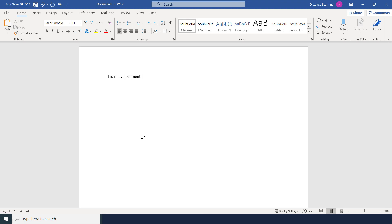Those are some of the general components of Word. In the next session we're going to learn how to create a document, covering the very basics before moving on to the more advanced features of Word — so stay tuned for the next session.